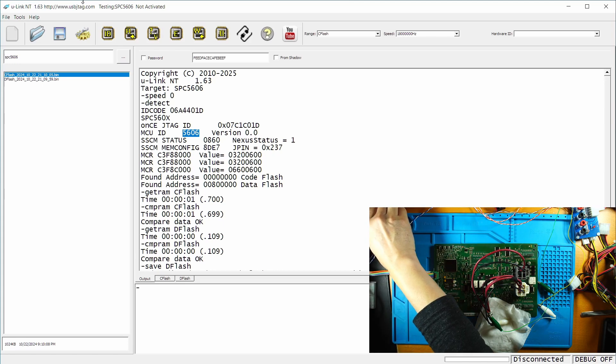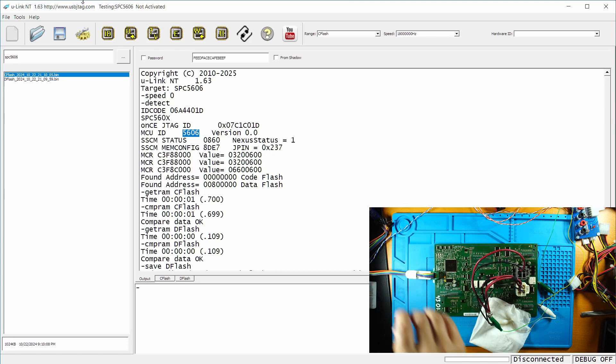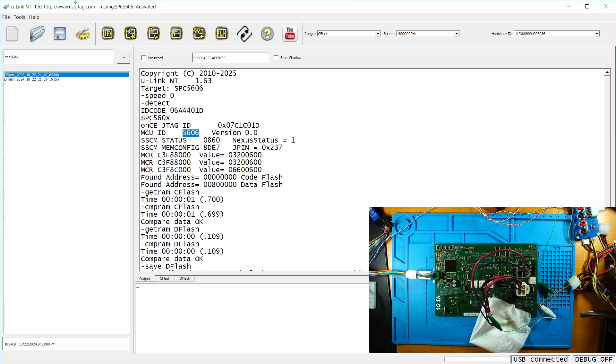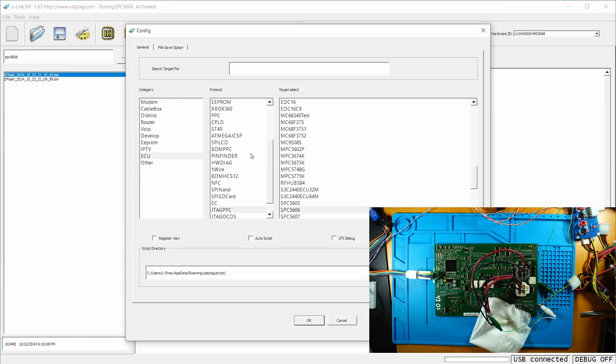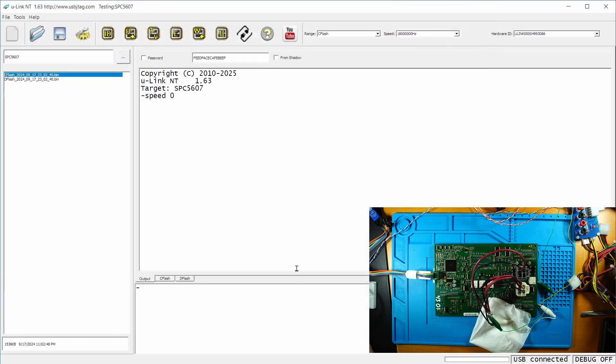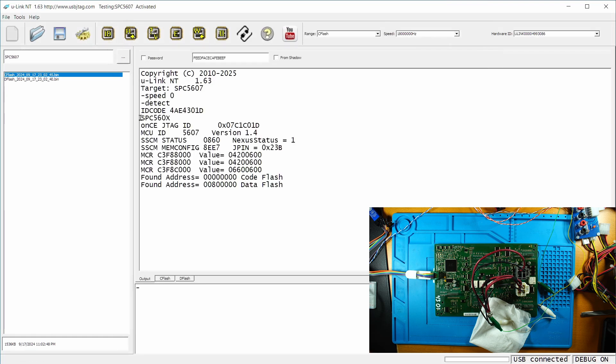Okay. Plug in the Unicant T to the USB. Power on. I'm going to select the 5607. And if I detect it, you can see the MCU ID is 5607.